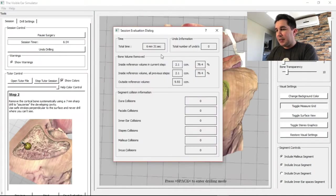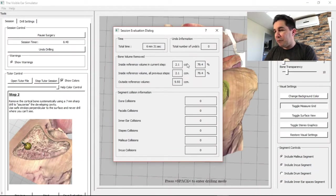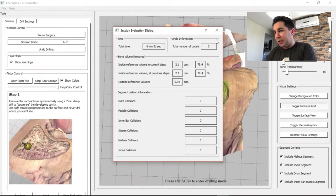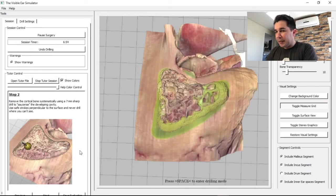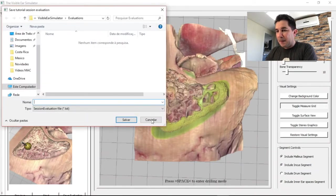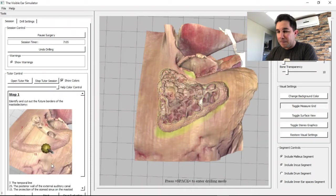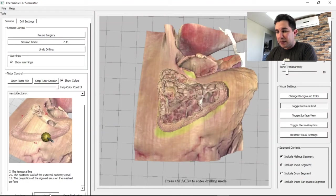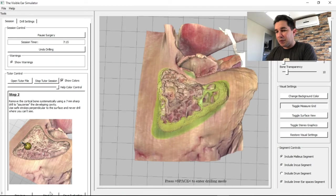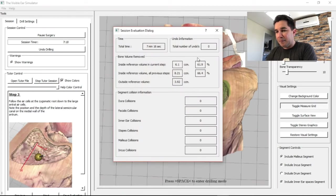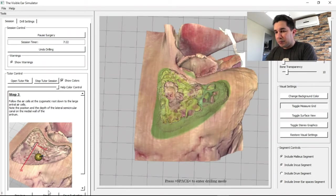At the end of each step, I press Next to see the minutes used, the volume of bone removed, and all accidents such as dura collisions, facial nerve collisions, inner ear collisions, stapes collisions, and malleus or incus collisions. Then I move to the next phase — Step 1 is complete, Step 2 involves saucerizing a little more.